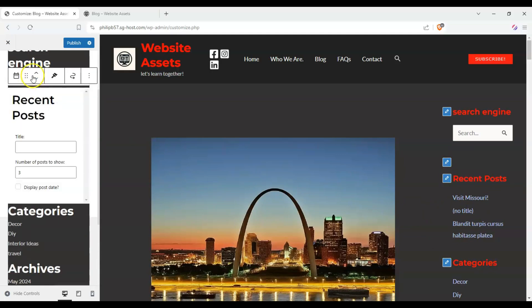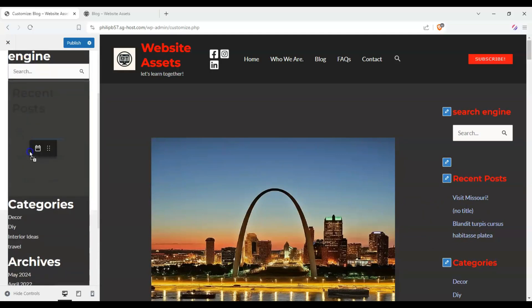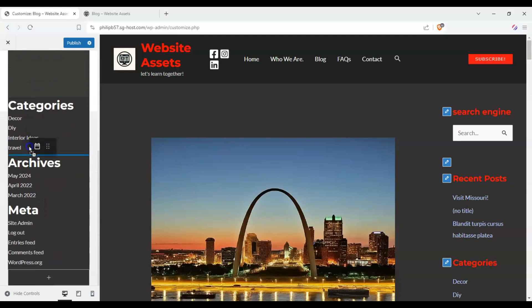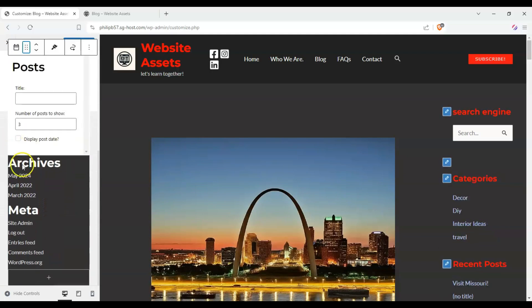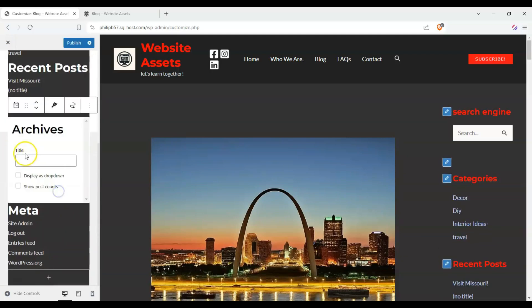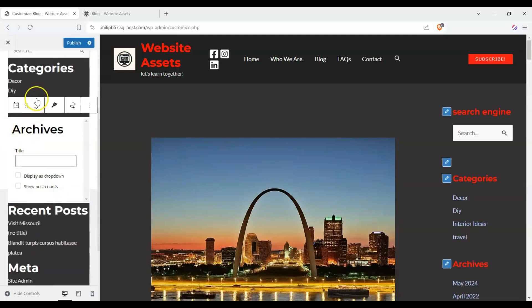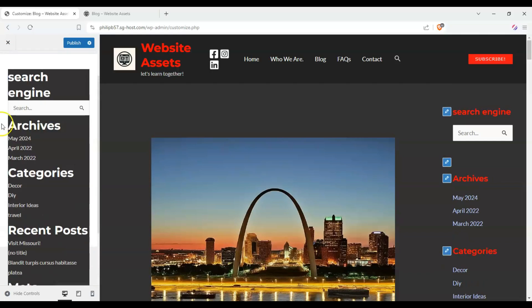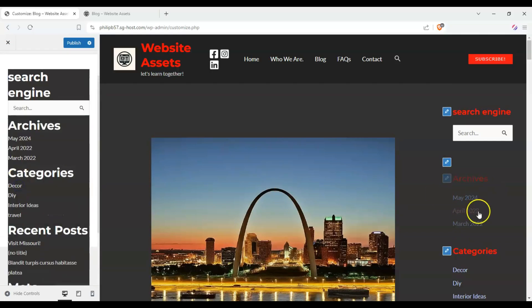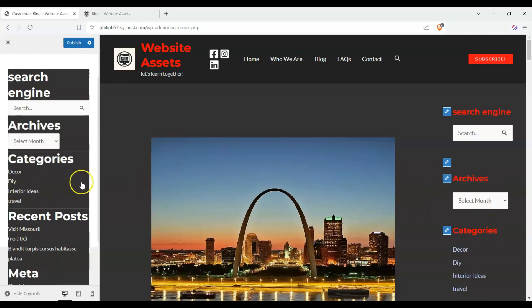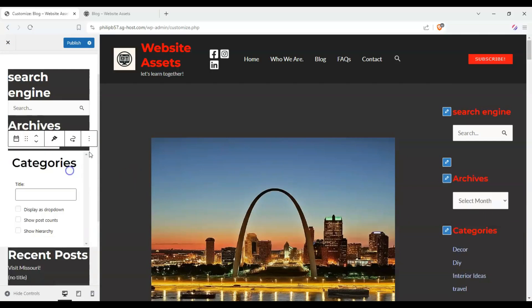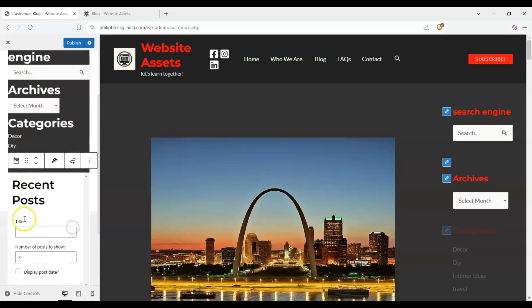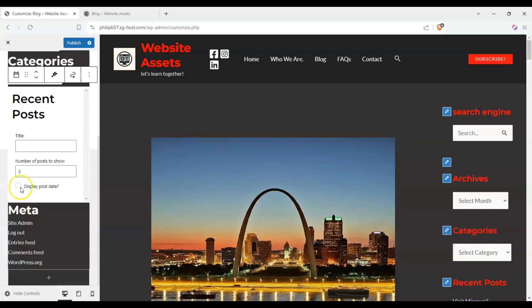We could delete blocks, and you can see here that the recent comments went away. And just like with the block editor, we can move these up and down. We can use the arrows to put it back up. And we can turn them into drop-down lists to make it more compact.